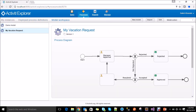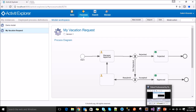Like this vacation request process example, you can create any number of processes in Activiti based upon your business logic. Thanks for watching the video — have a good day, bye.